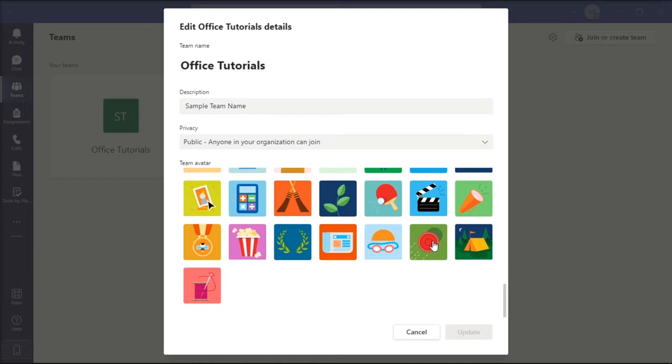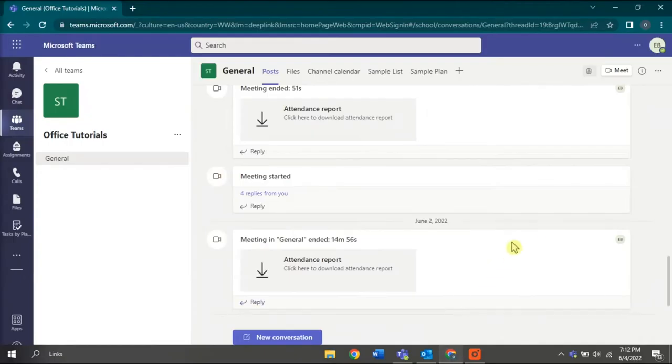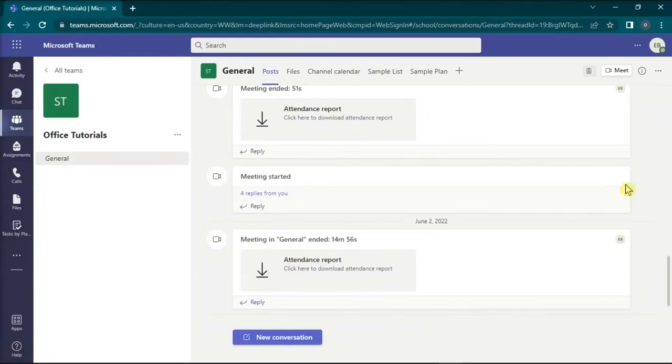So the first one, what you can do is to change your profile icon in the Microsoft Teams Online. To do that, open your browser, go to Microsoft Teams Online, and sign in with your account.